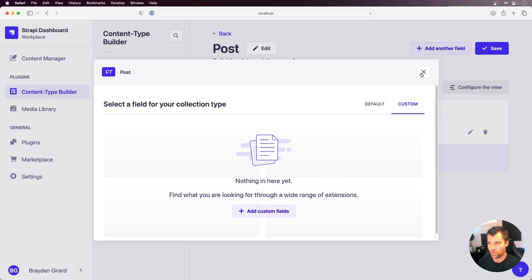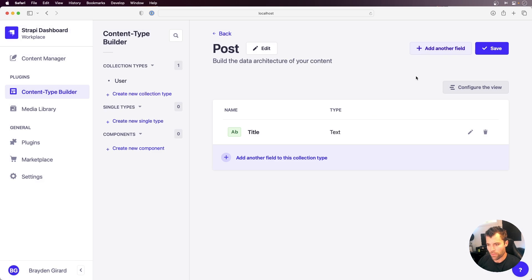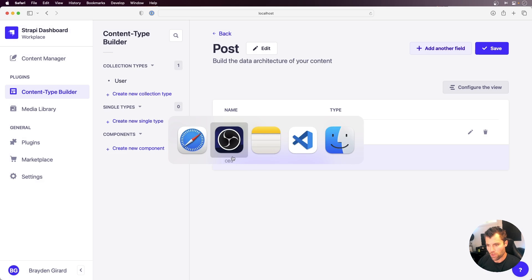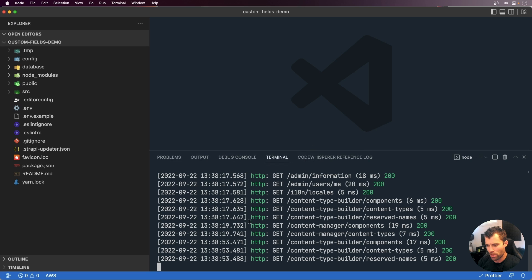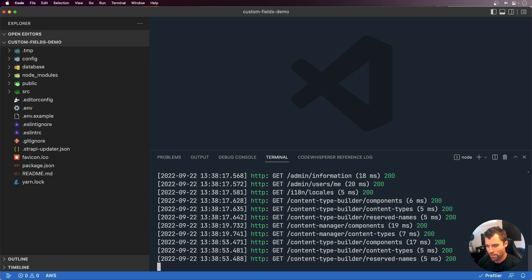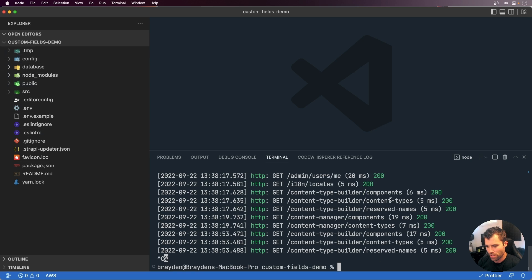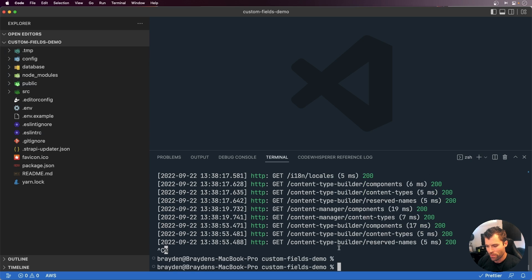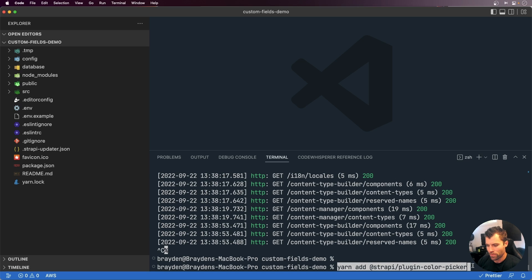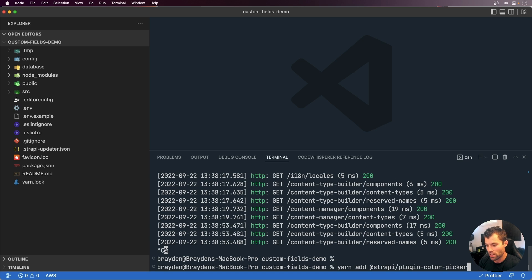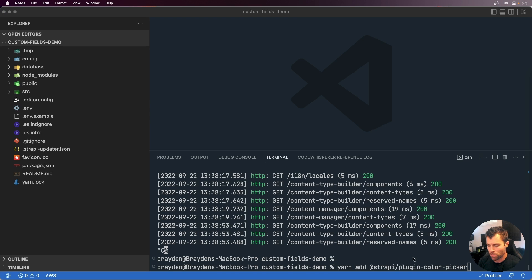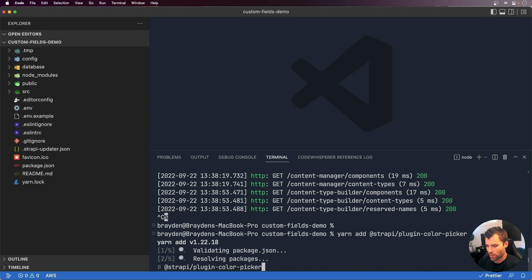So let's take a look at how you would do that now. If you go over to the project that I have set up here, this is a fresh Strapi installation from create-strapi-app. I'm just going to stop the server here and we're going to install the Strapi plugin color picker. To start, there's four Strapi plugins that you can get from the marketplace right now. One of those is the color picker. So we're going to install that one with yarn.